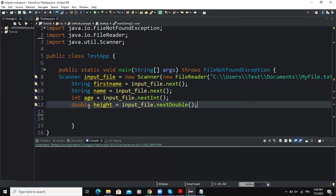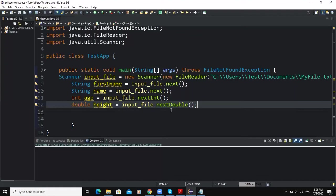The integer variable age is going to store the age, and then the double variable height will store the height of that person. And also note that we are using predefined methods next, nextInt, and nextDouble in order to get the input values from the file.